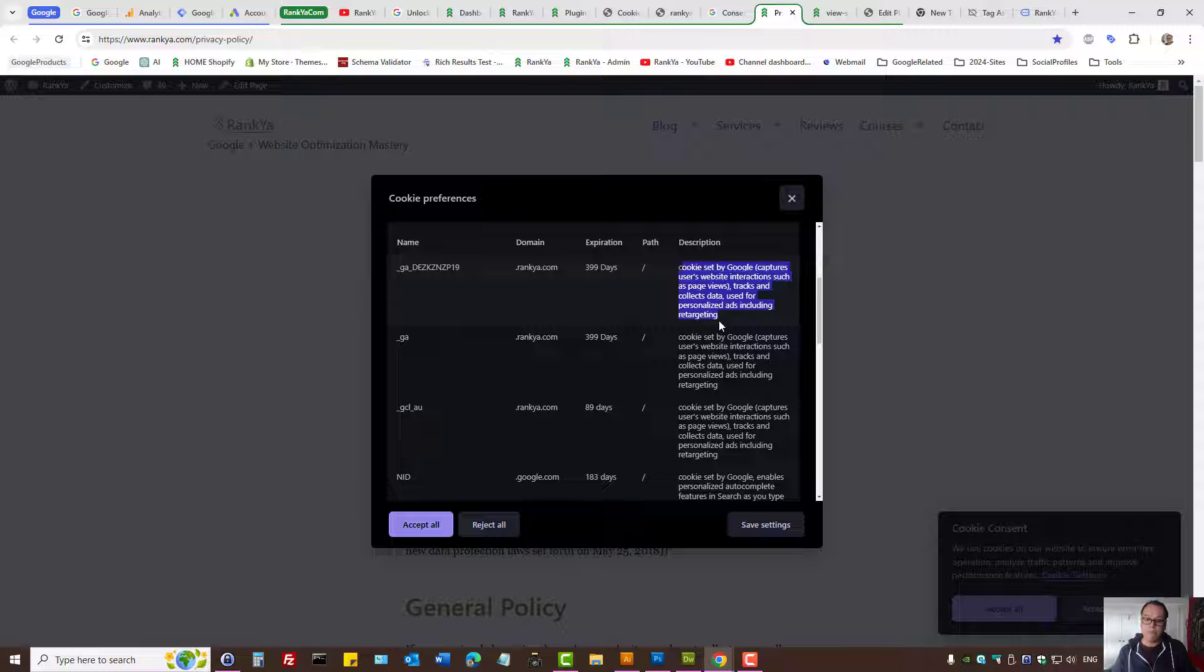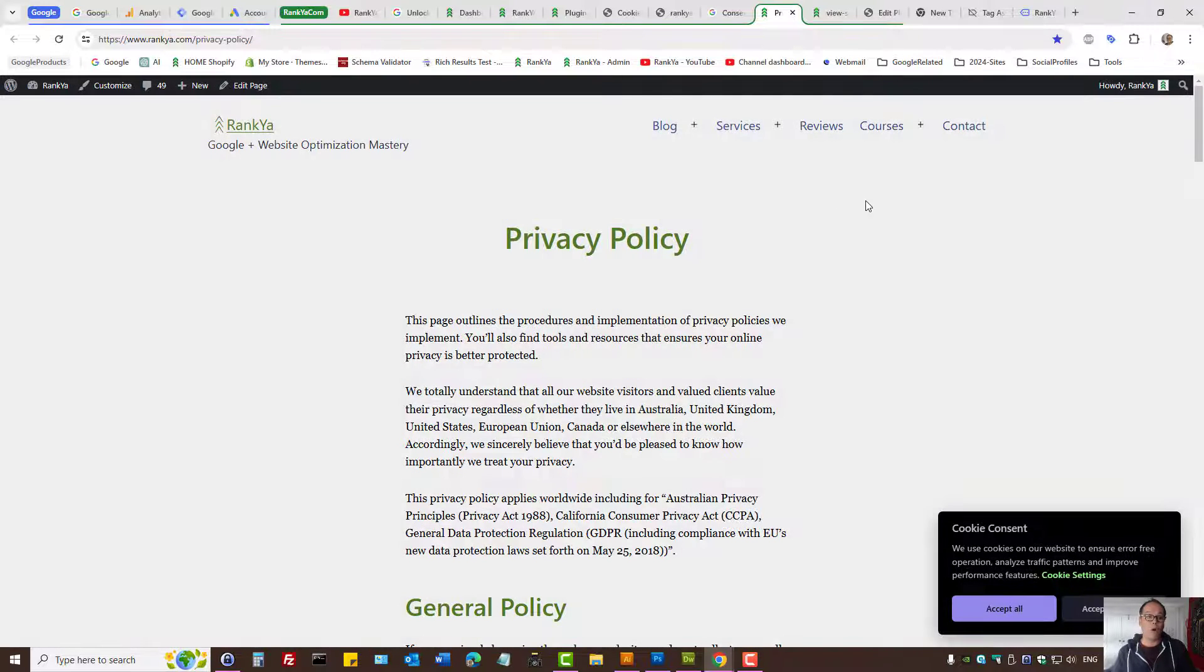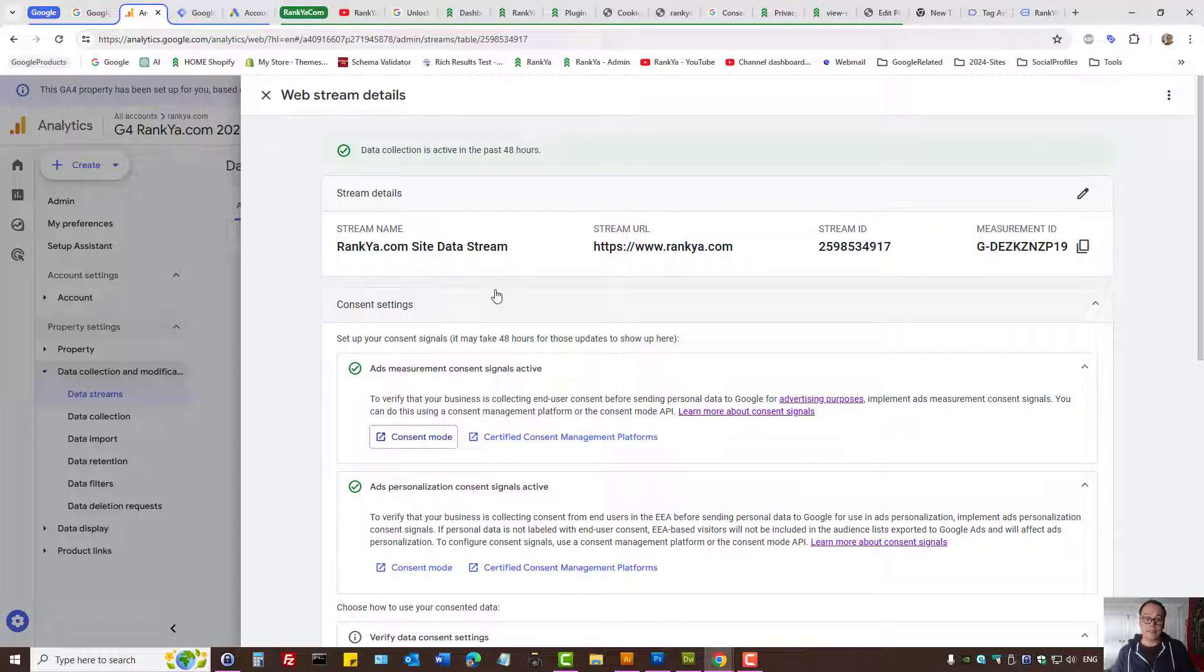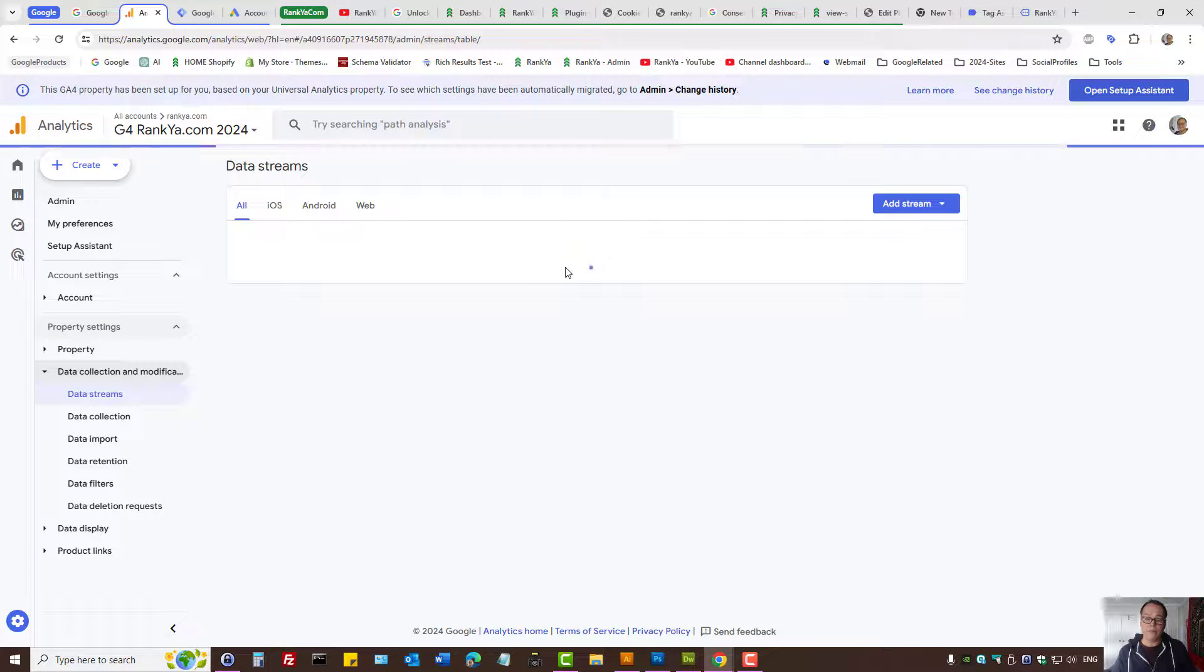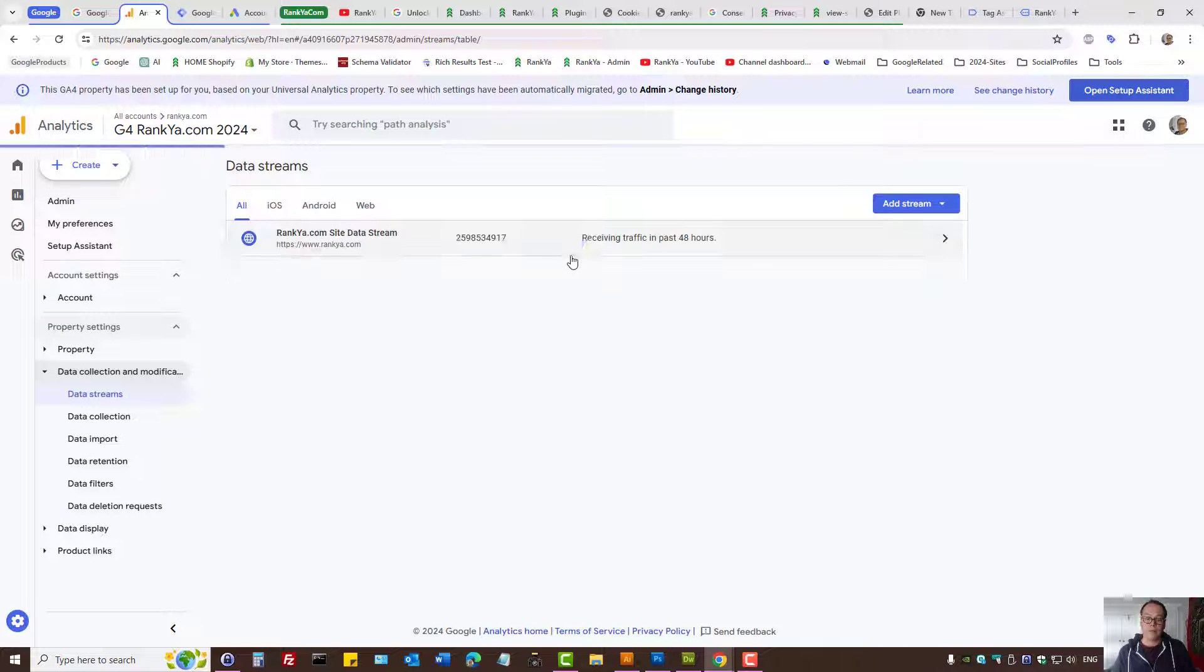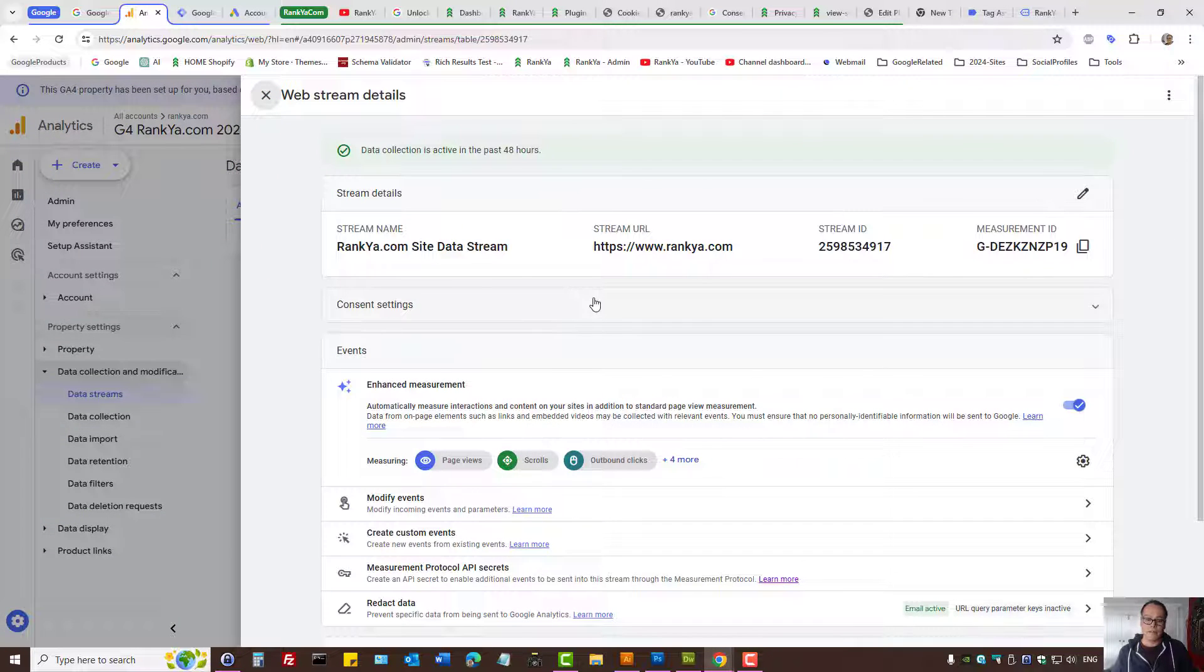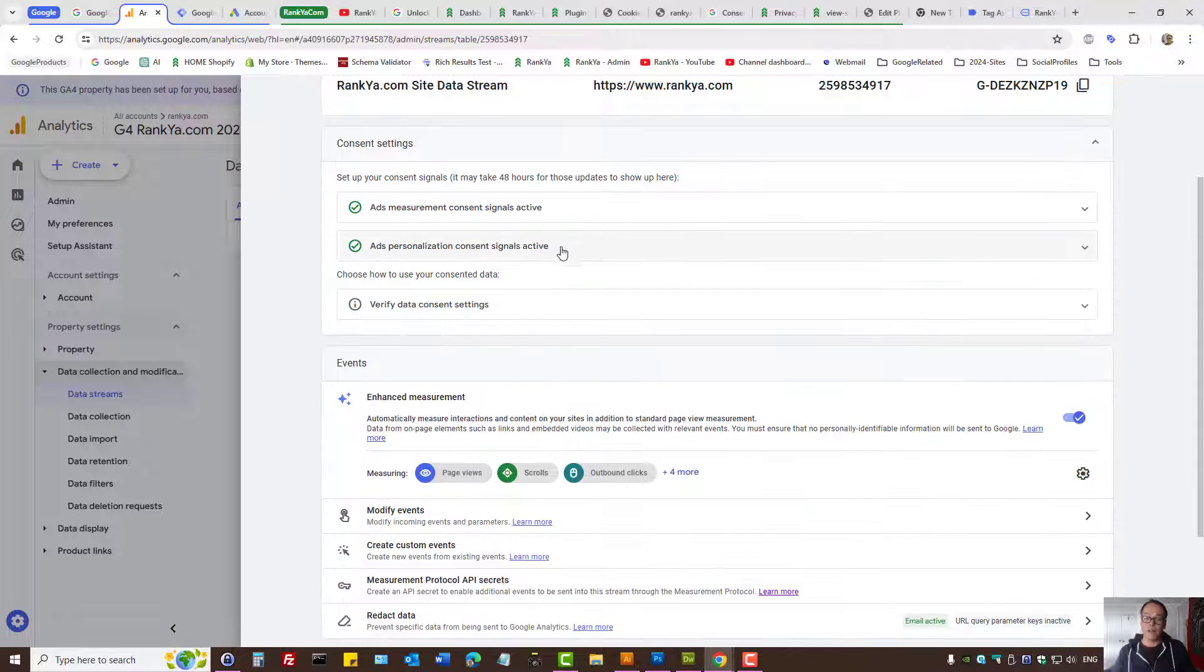Before I close up, with Google Analytics for your web stream, to use Google Analytics you're actually agreeing to the terms and conditions.